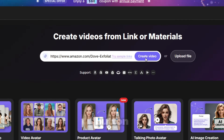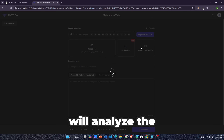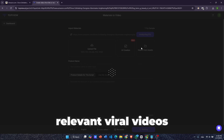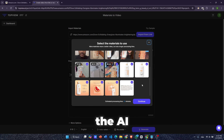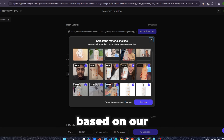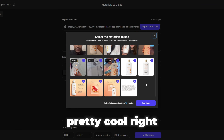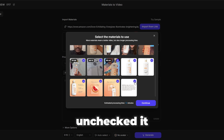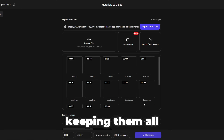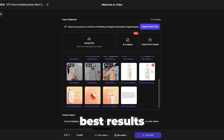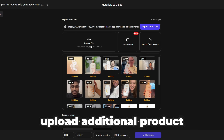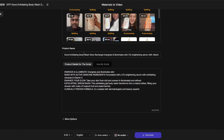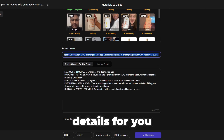Click the create video button. The AI will analyze the URL and a pop-up window will appear, showing the most relevant viral videos and images that the AI has automatically selected based on your product URL. If there's any media you don't want, you can simply uncheck it, but I recommend keeping them all selected for the best results. You can also upload additional product images or videos, or even generate them with AI.